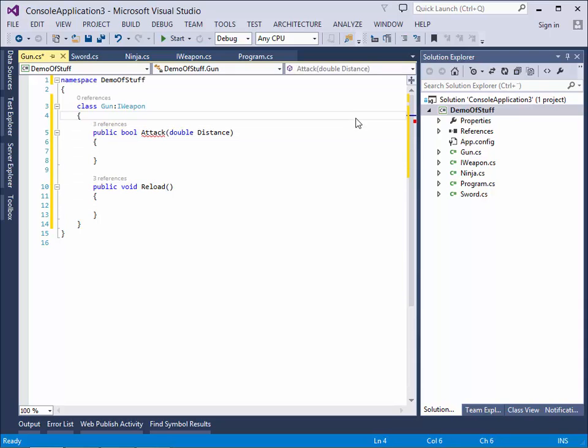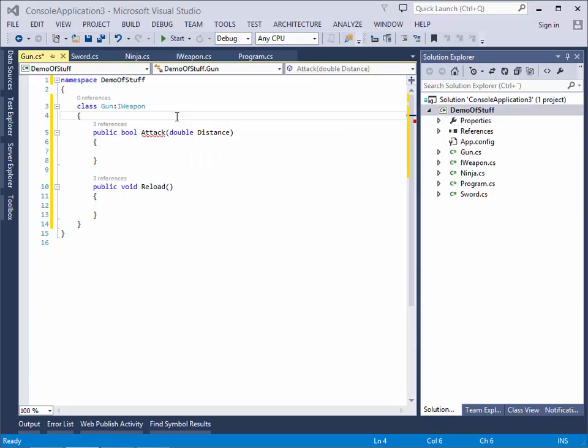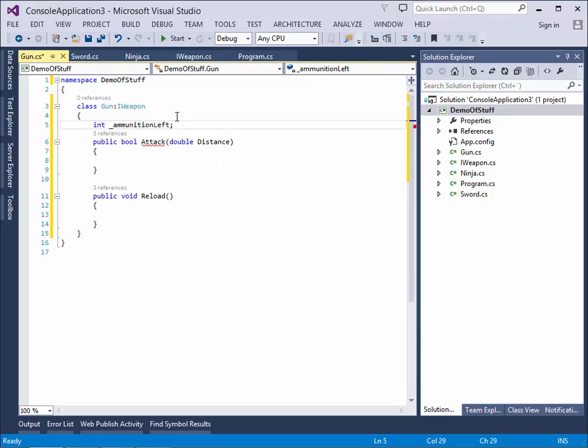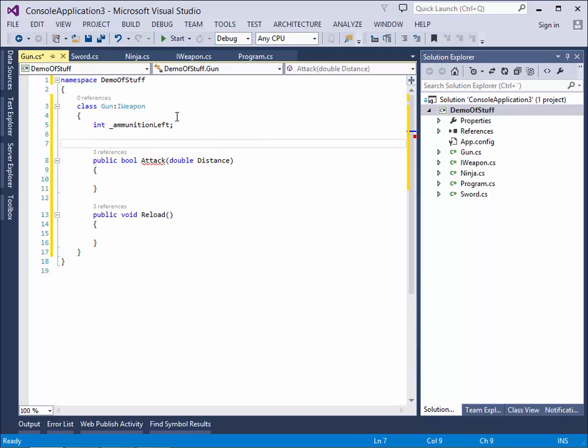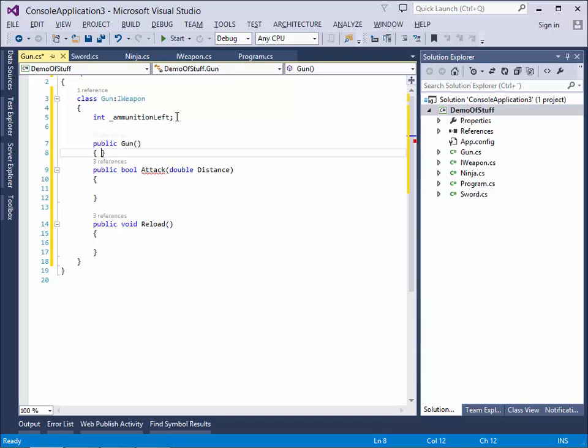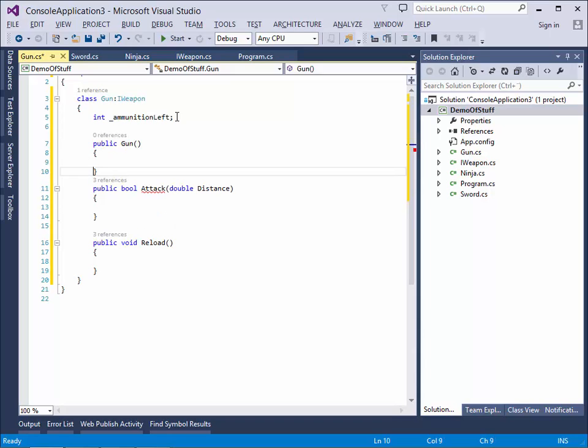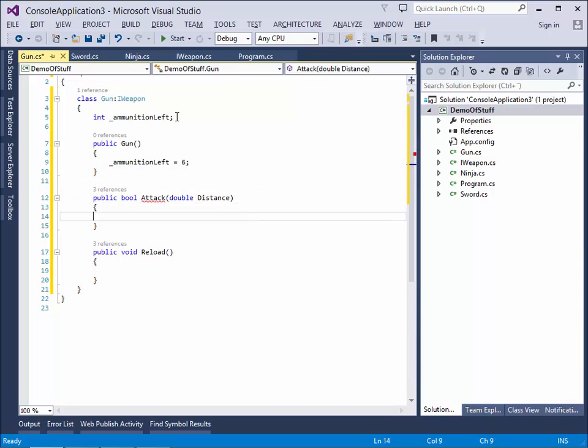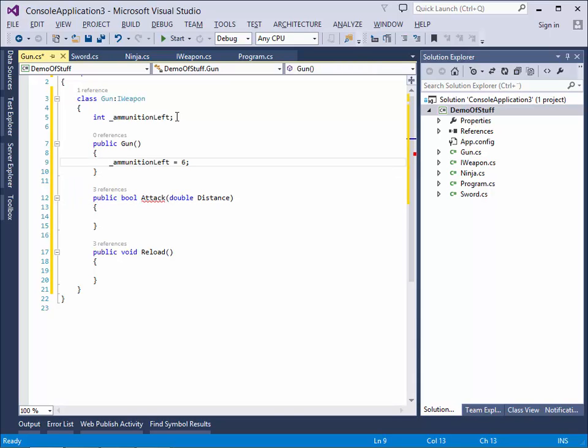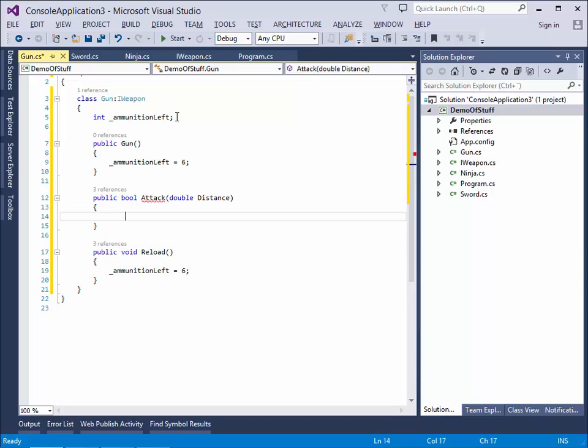This time reload actually makes sense. But a gun has some ammunition. So we must add this. And a constructor to set the ammunition right. Six shots. The next part is the attack routine. We can make the reload as well. It's very simple. Just like this.